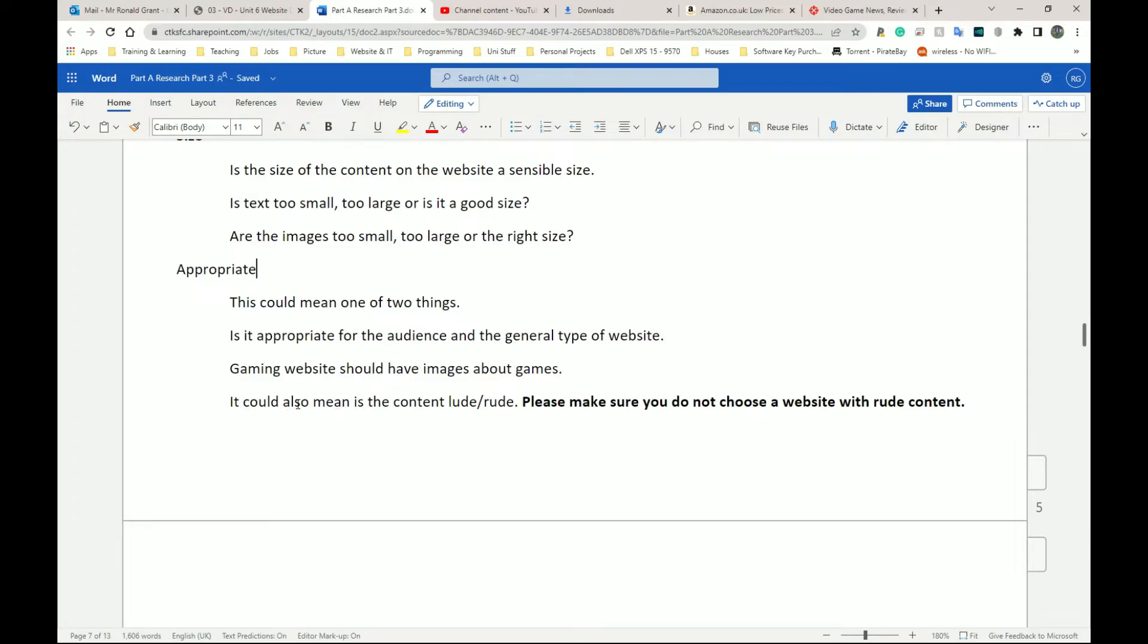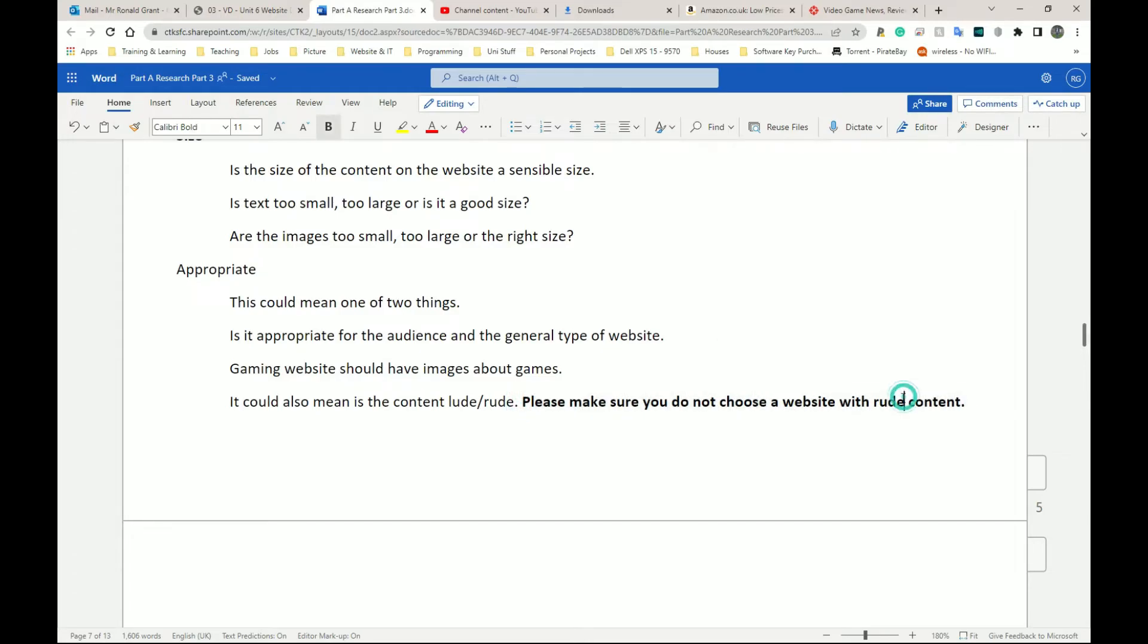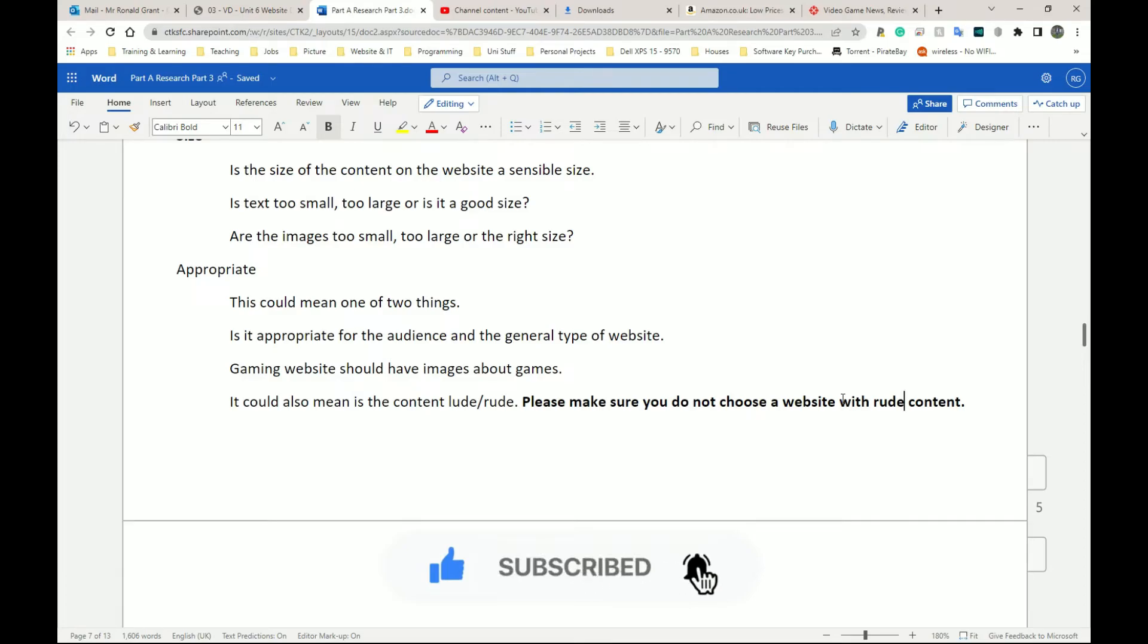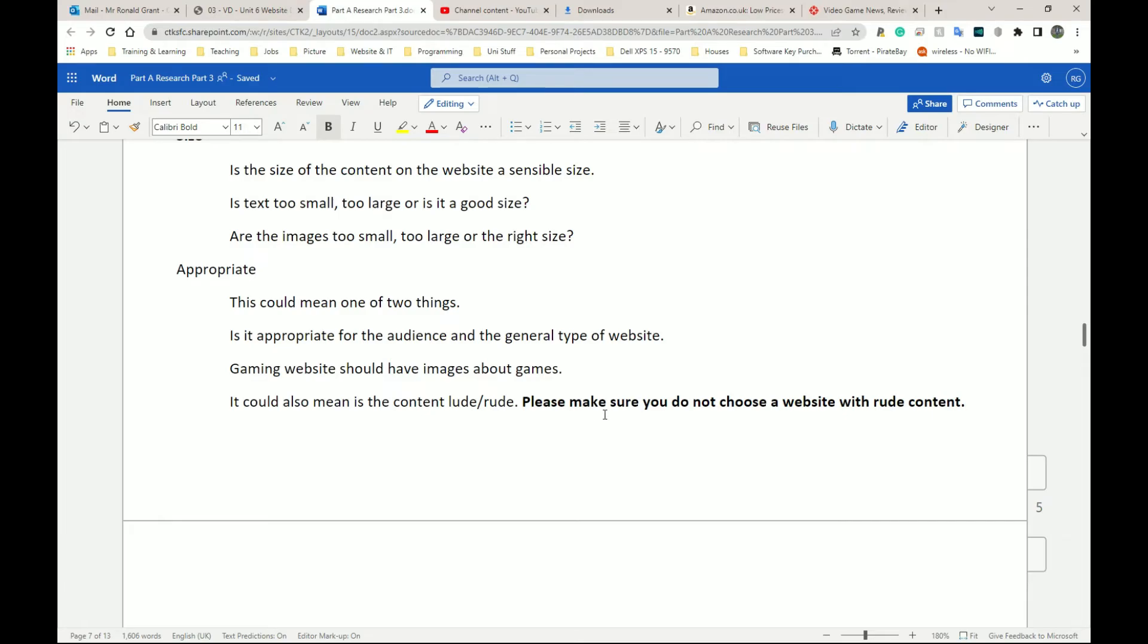It could also mean, is the content lewd or rude? So please make sure you do not choose any website with rude content, with overly rude gestures, with anything with, I'm going to say this loosely, with racism, unless that's the area that you want to mention. So your two websites should be about some general content that are similar, right? You don't want to be choosing websites that are not suitable for people your age 100%. Please, please, please do not do that. So that's what appropriateness means.